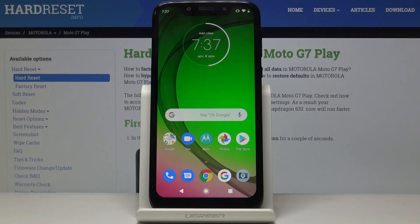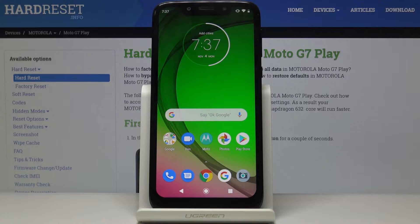Here I've got a Motorola Moto G7 Play, and let me show you how to activate unknown sources on the following device.